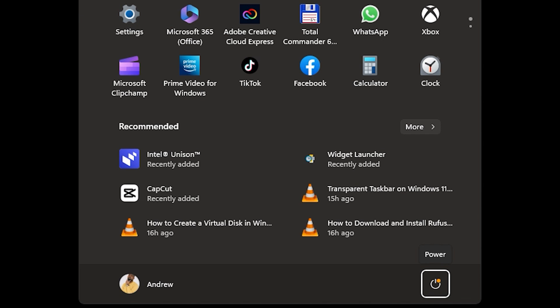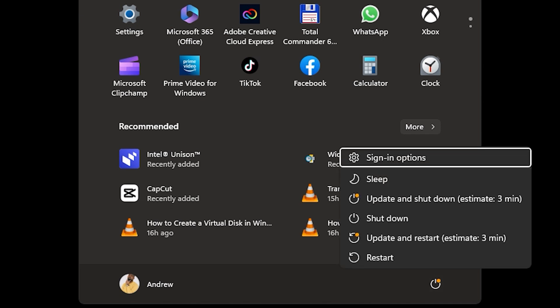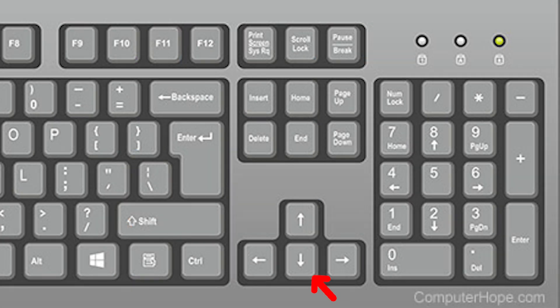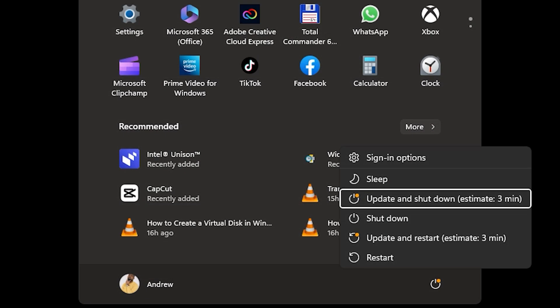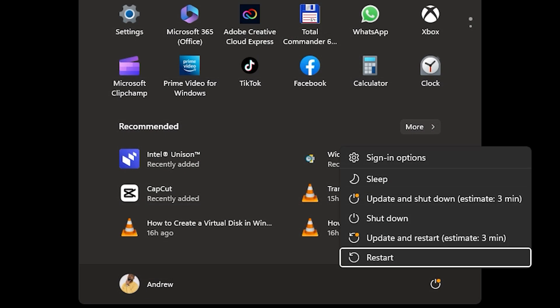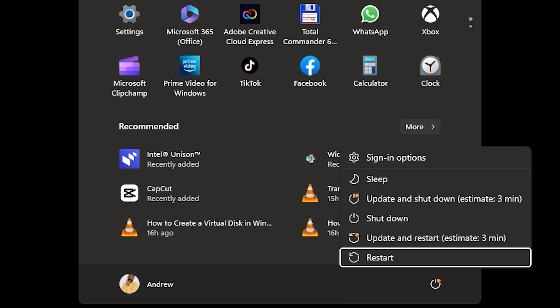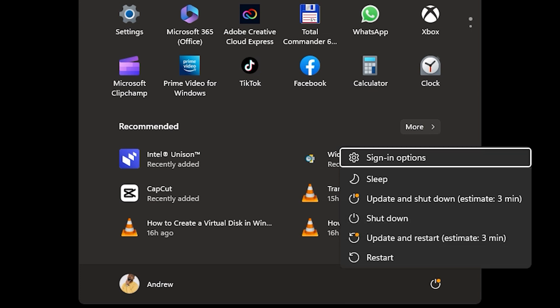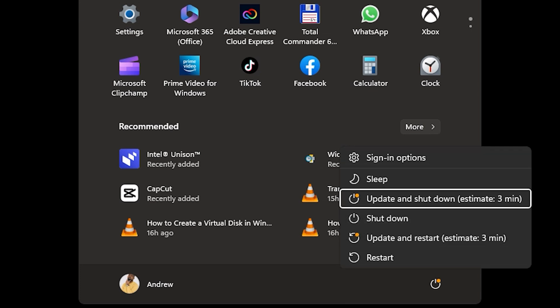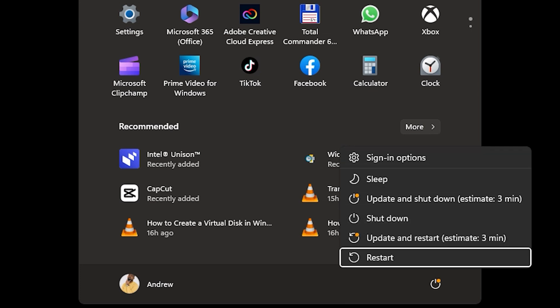As you can see, it opens up your different power options. You just want to use the down arrow key now to go all the way down to the bottom where you see either shut off or restart. Use the down arrow button to where you'll find restart. Here you can go ahead and just hit the Enter key once more to restart your PC.